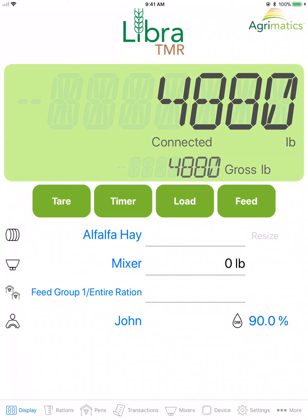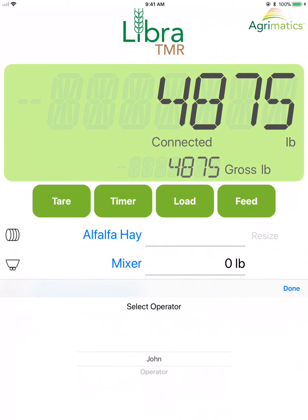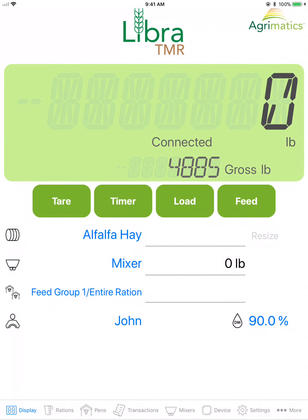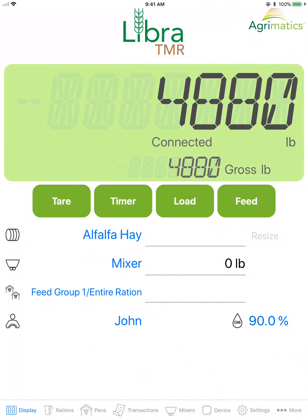Lastly is the operator name. Tap the blue text to change the selected operator. To add a new operator, that can be done in the Operators tab.